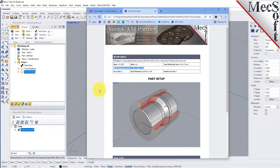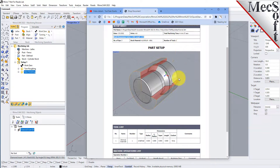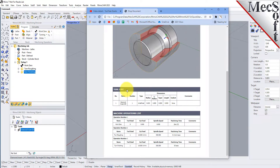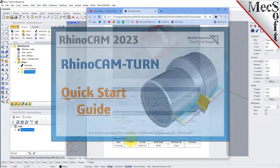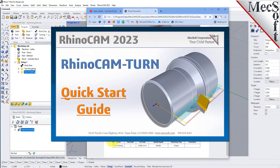This completes the Quick Start tutorial of the RhinoCam Turn Module. For further assistance, you can visit the online help supplied with the program or visit www.mechsoft.com for additional tutorials. Thank you.